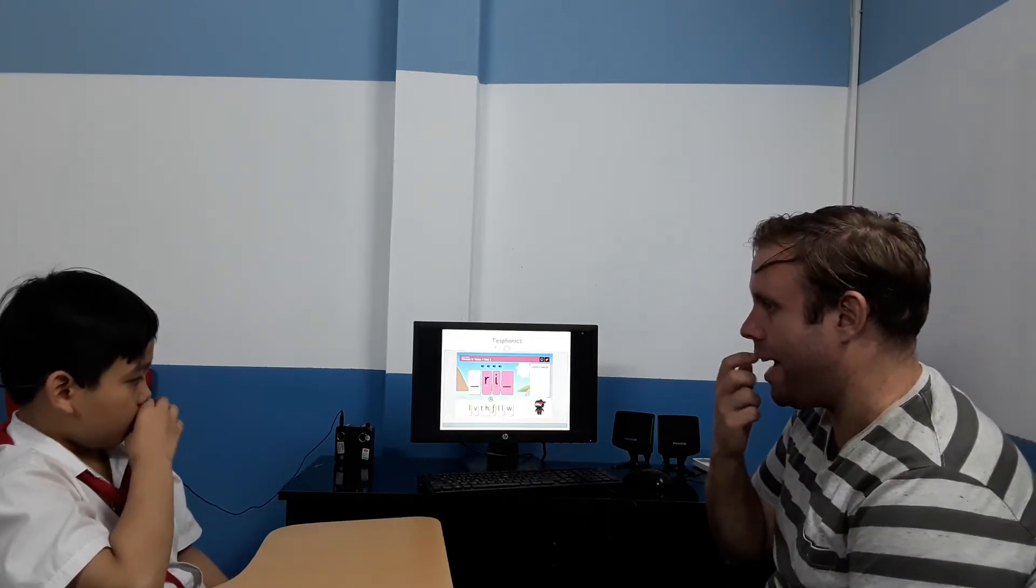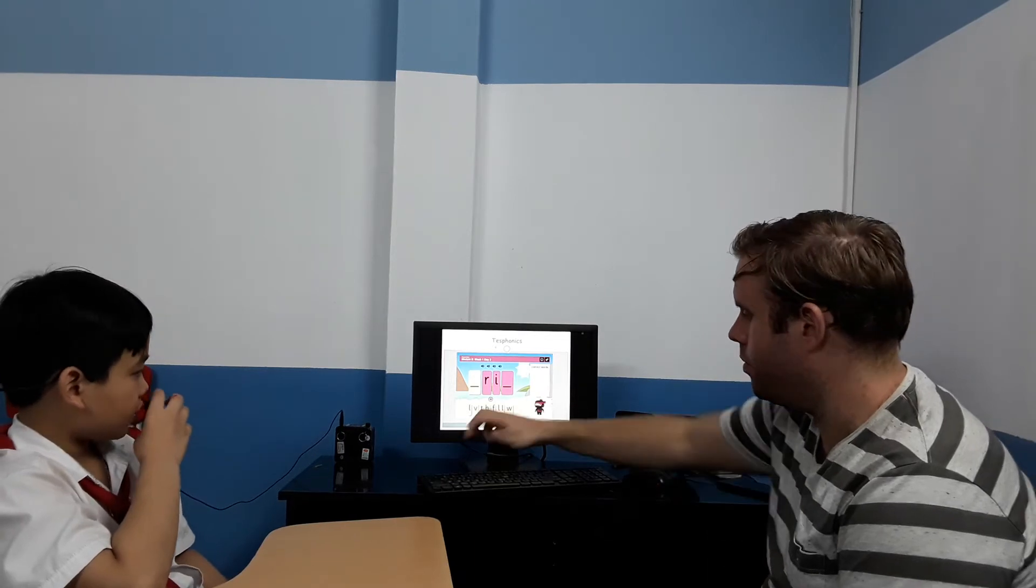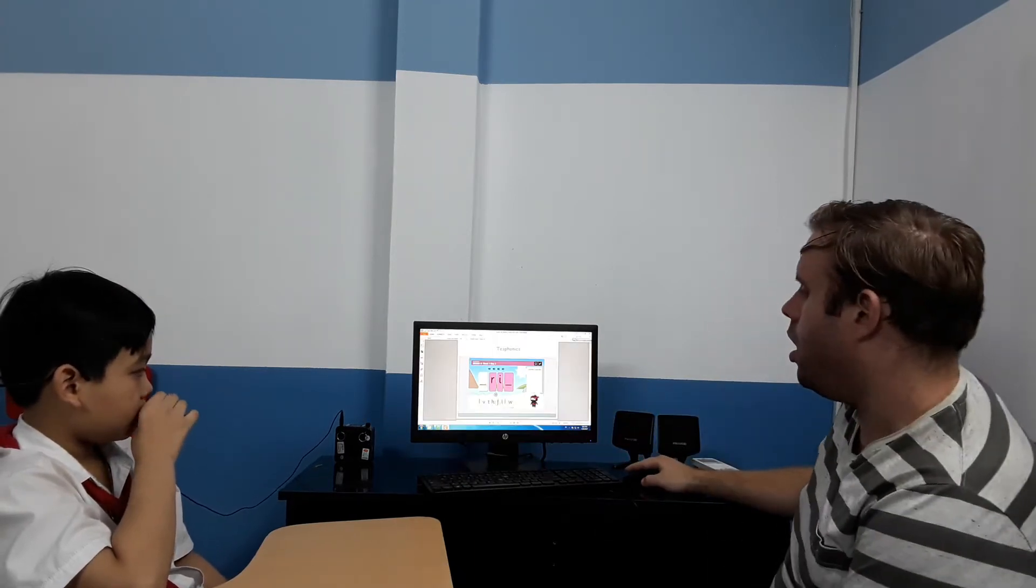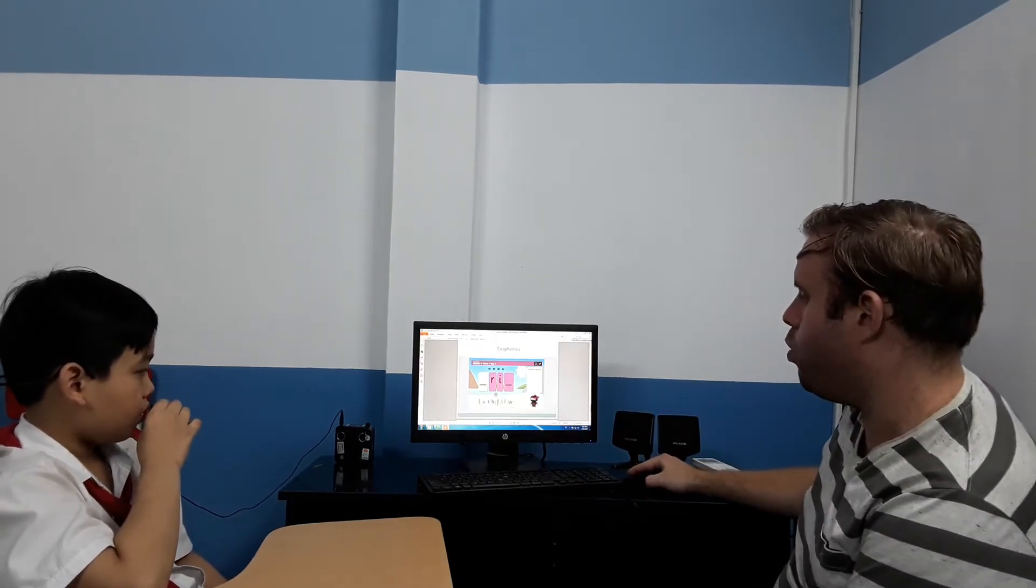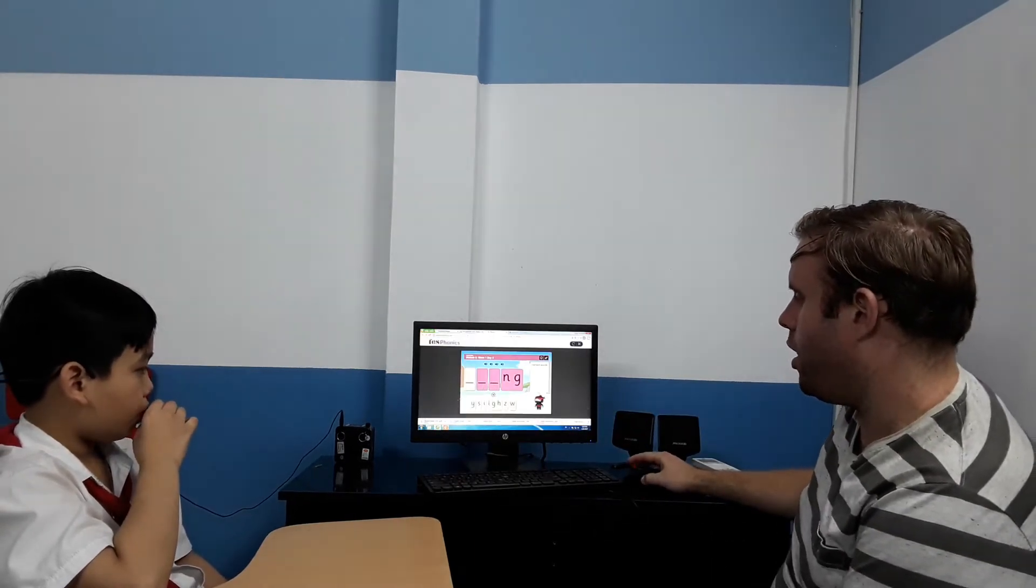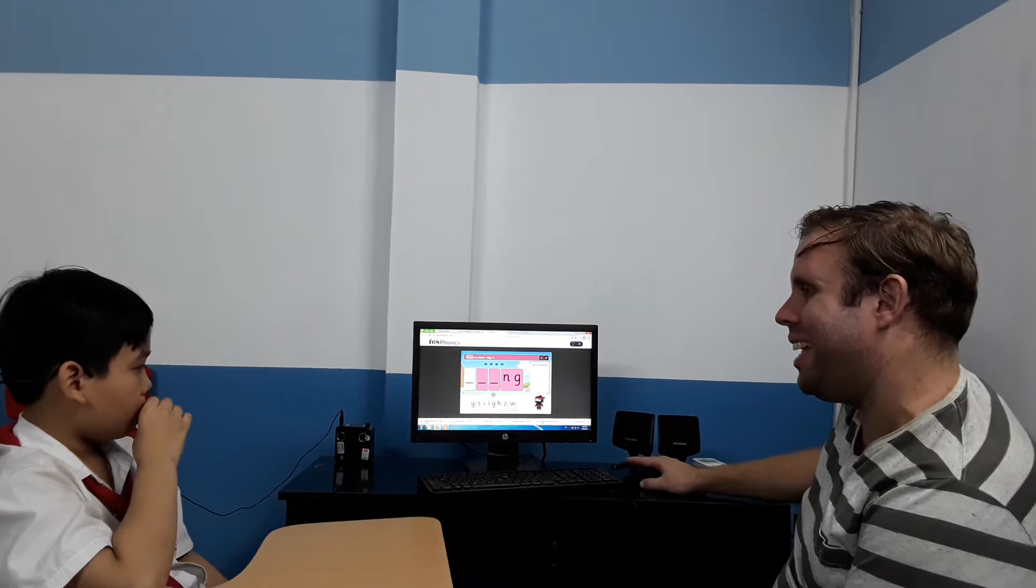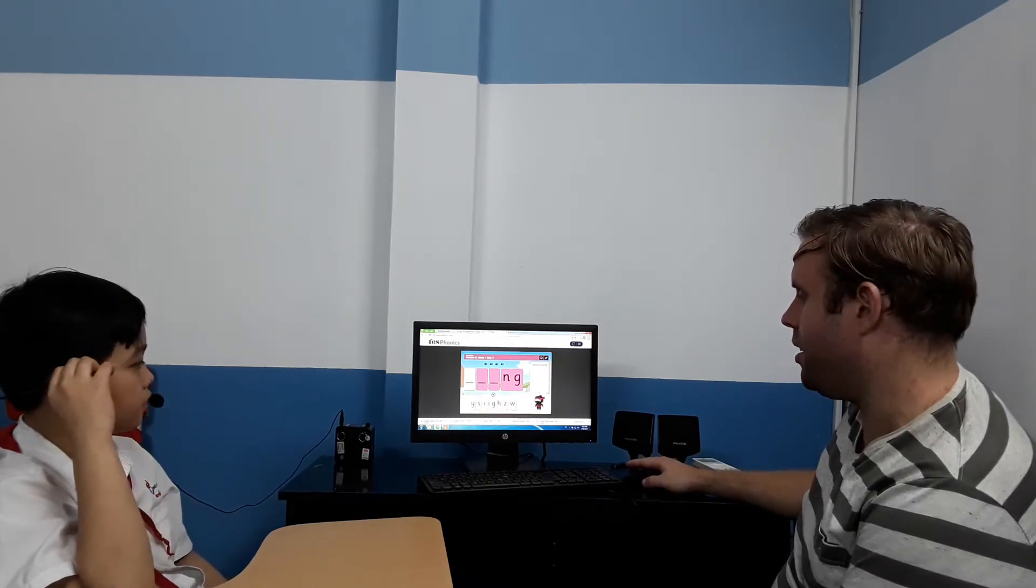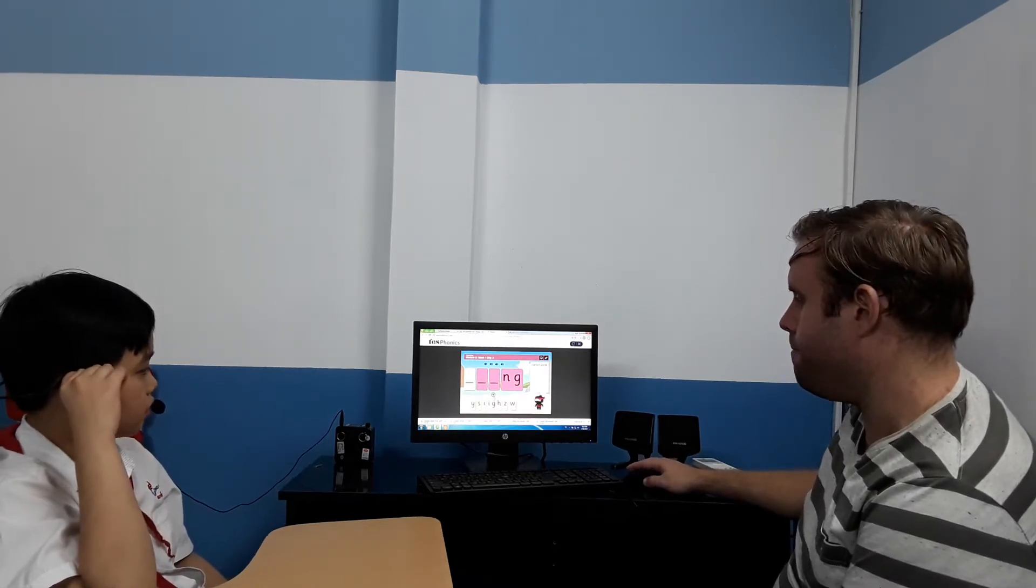Now, would you like to play a game? Yes. Alright, so I'm going to say a word and I want you to tell me the letters I need to spell it. Okay?